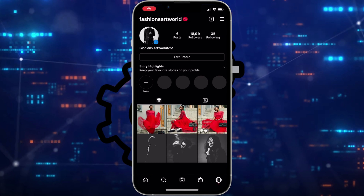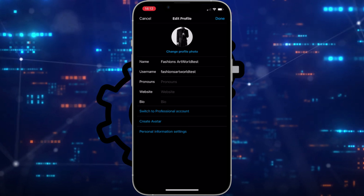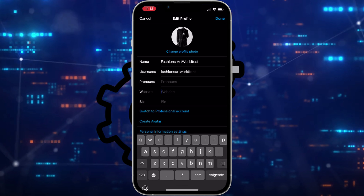Welcome to this tutorial on how to add a website to your Instagram page. First, go to edit profile. Over here you will find the website field.